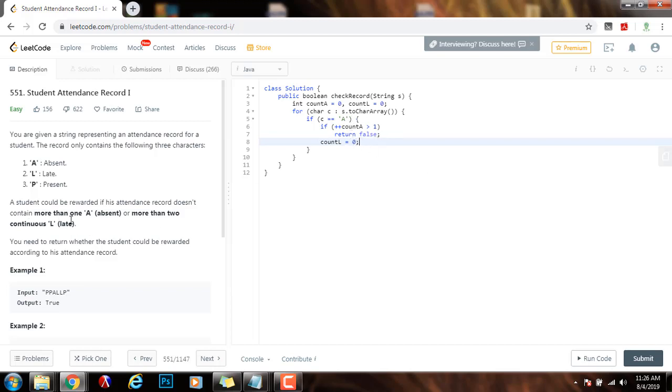We're looking for continuous L. So, if I had the count L before because I saw L's before, this will break the continuity because now I saw an A. So, I have to reset the variable to zero.